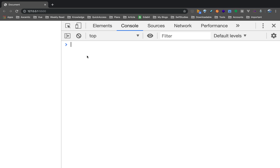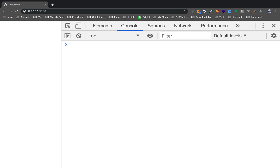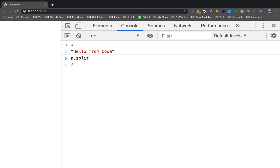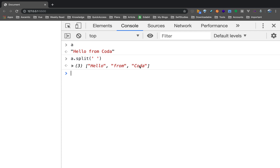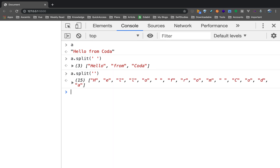Now let's look at the split function. Suppose you have a string and you want to convert it into an array. You can use a.split(). If you split by space on 'Hello from Coda', you get three elements — hello, from, coda. You can also split character-by-character by passing an empty string.